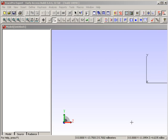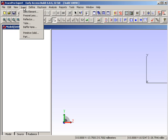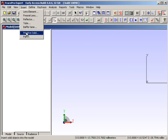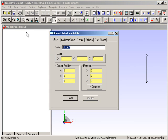To start off, we're going to be working with the Insert menu. In the Insert menu, we have a whole bunch of primitive solids we can choose from.